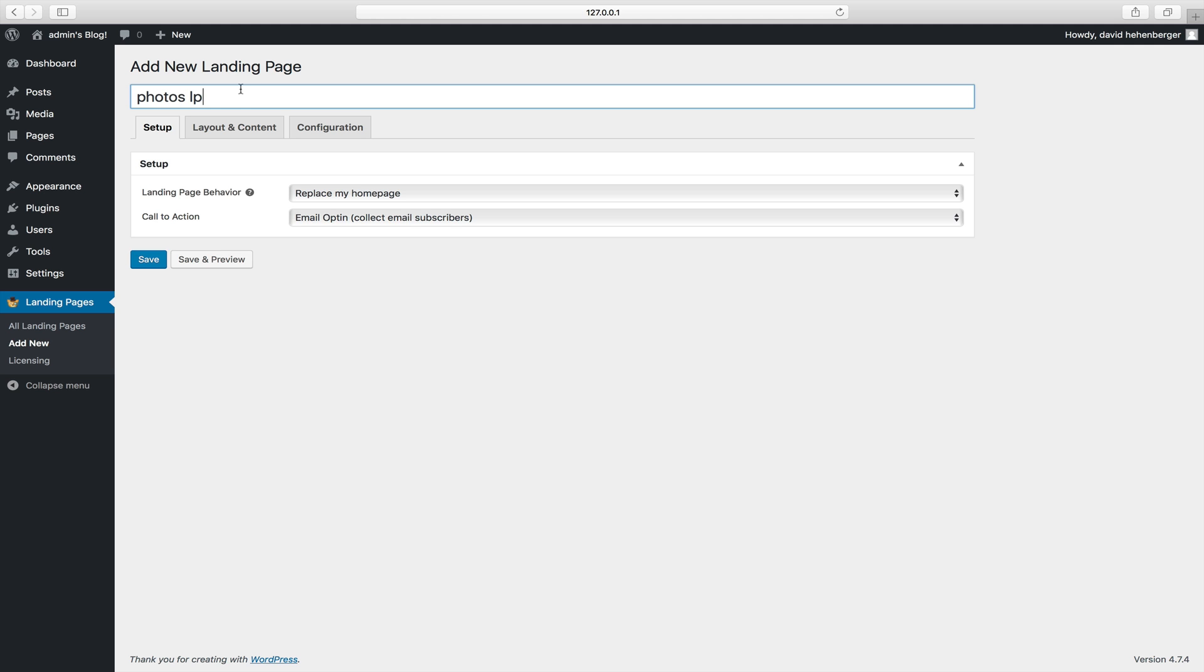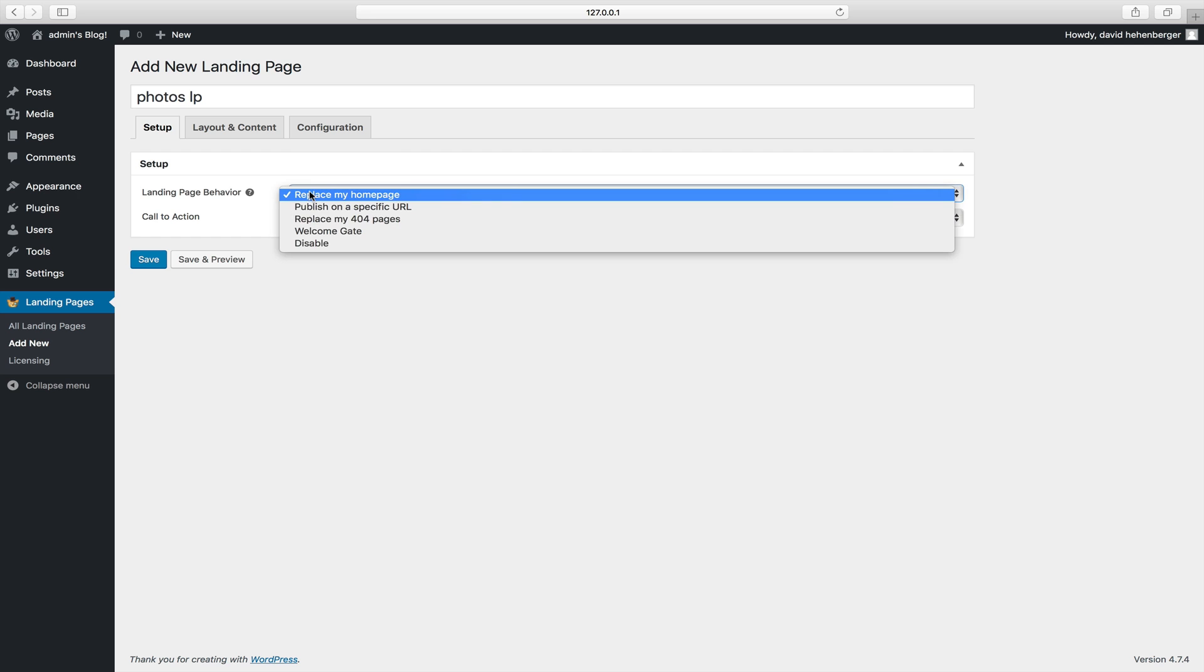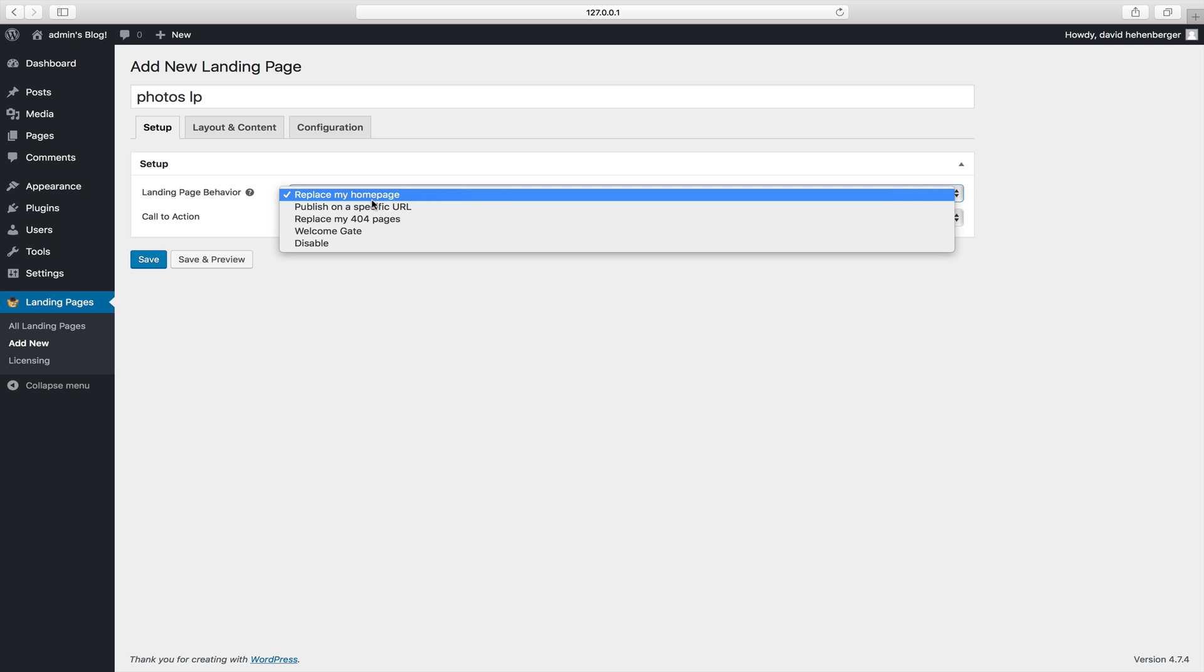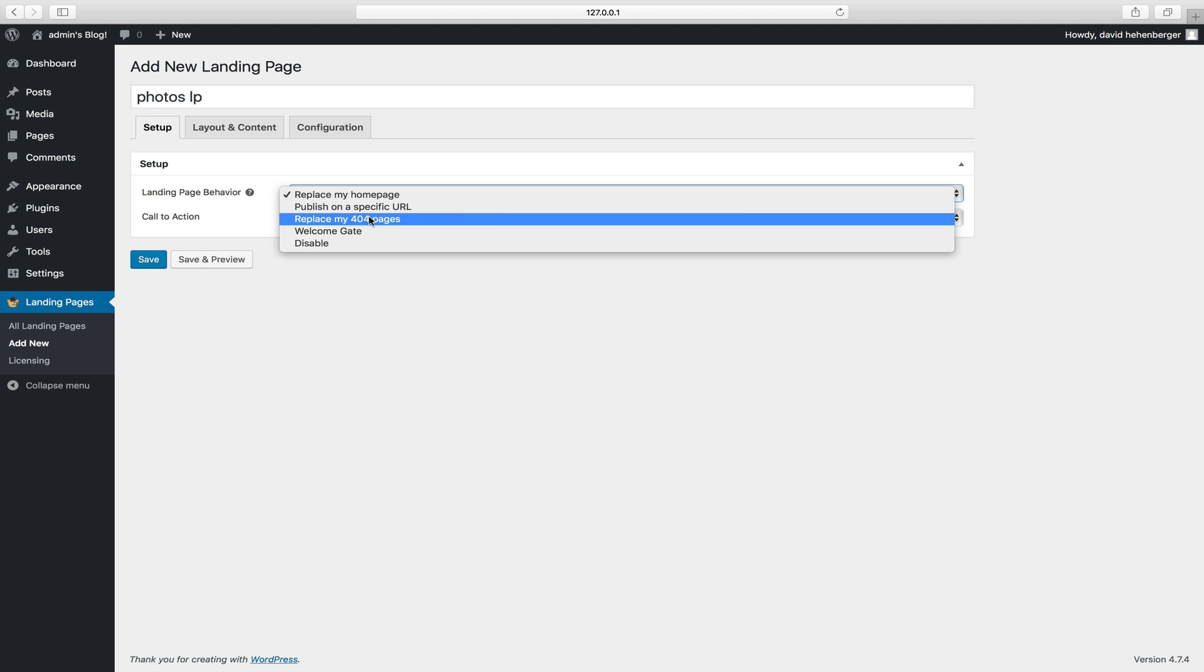As I already did here, give your landing page a name and you want to set up your behavior. You can publish your landing page on your home page, on a specific URL, you can use it to replace your 404 pages,